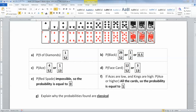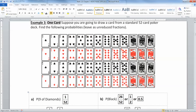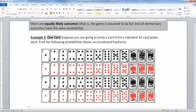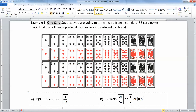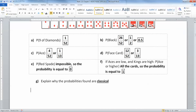Now, explain why this is classical. All these probabilities that we found are classical because we didn't do an experiment — we don't have any data to draw from. We're just assuming that every card is equally likely, based on the makeup of the deck and what the cards look like. We just assume they're all just as likely as any other, and therefore that's classical probability — it's not based on a data set.